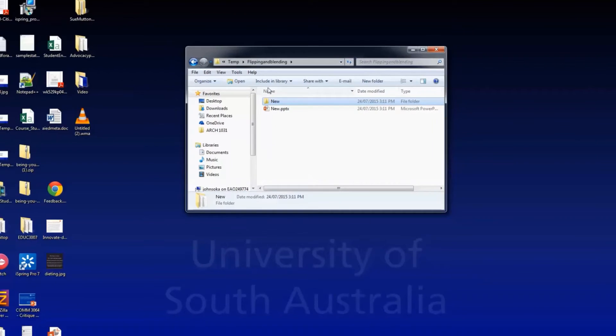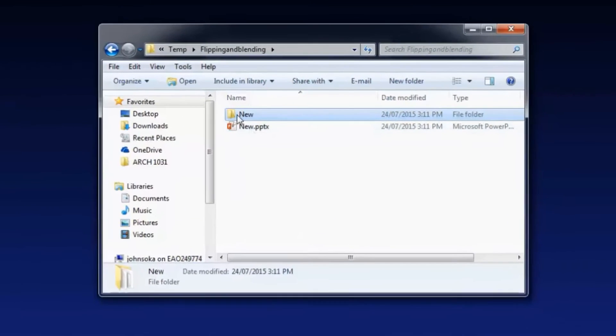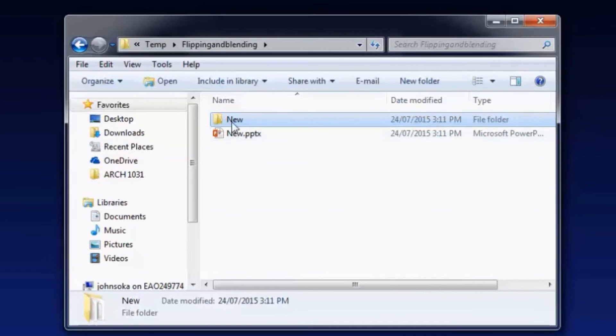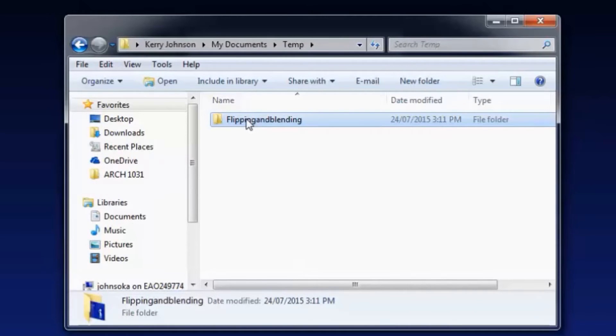So now we're looking at our folder and we've got these two files in it. If we go up a level, it's all saved in the flipping and blending folder. This is the folder that you'll want to send to someone or that you're going to want to transfer to your own USB if you're taking it away to edit on another computer.